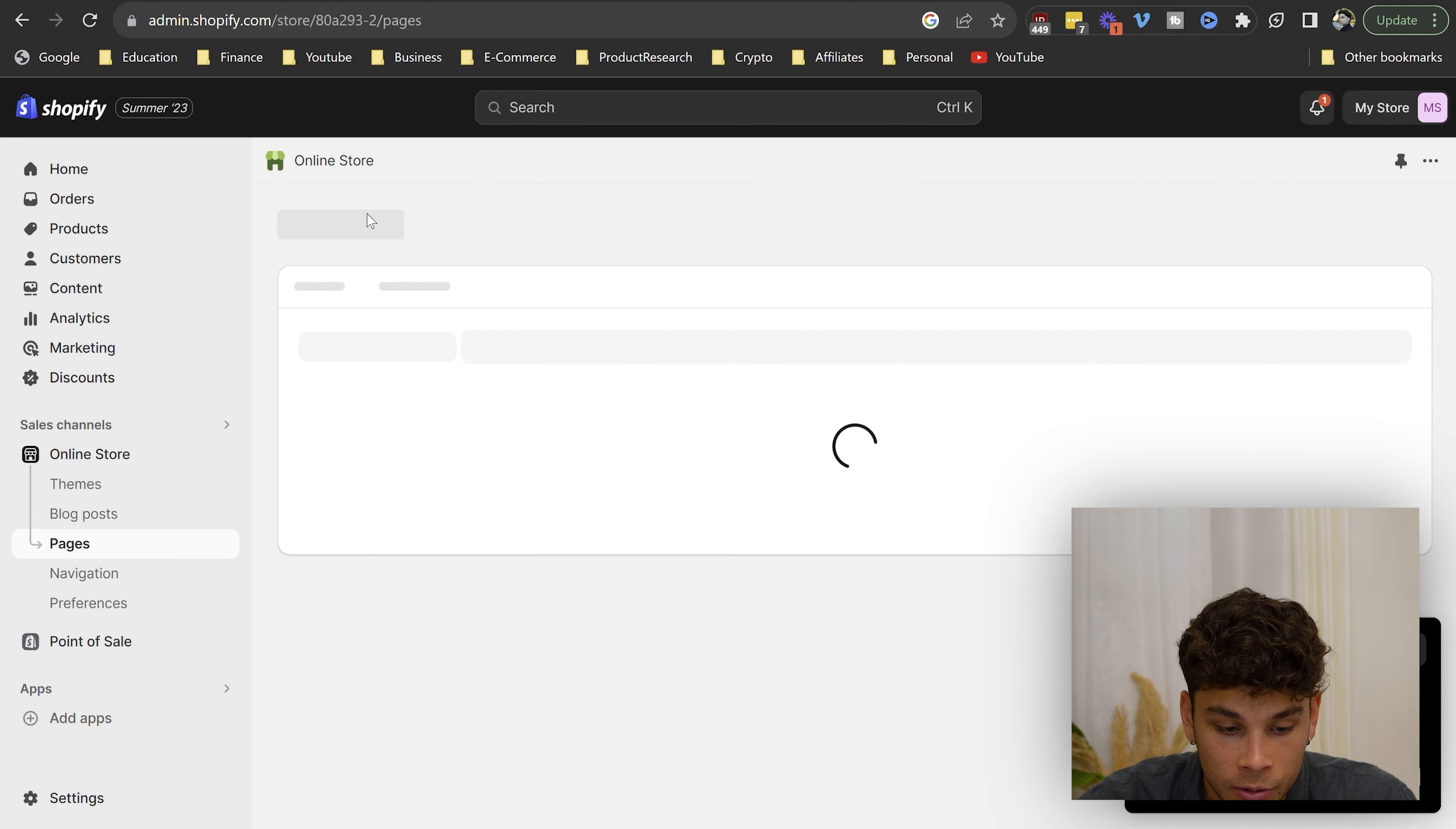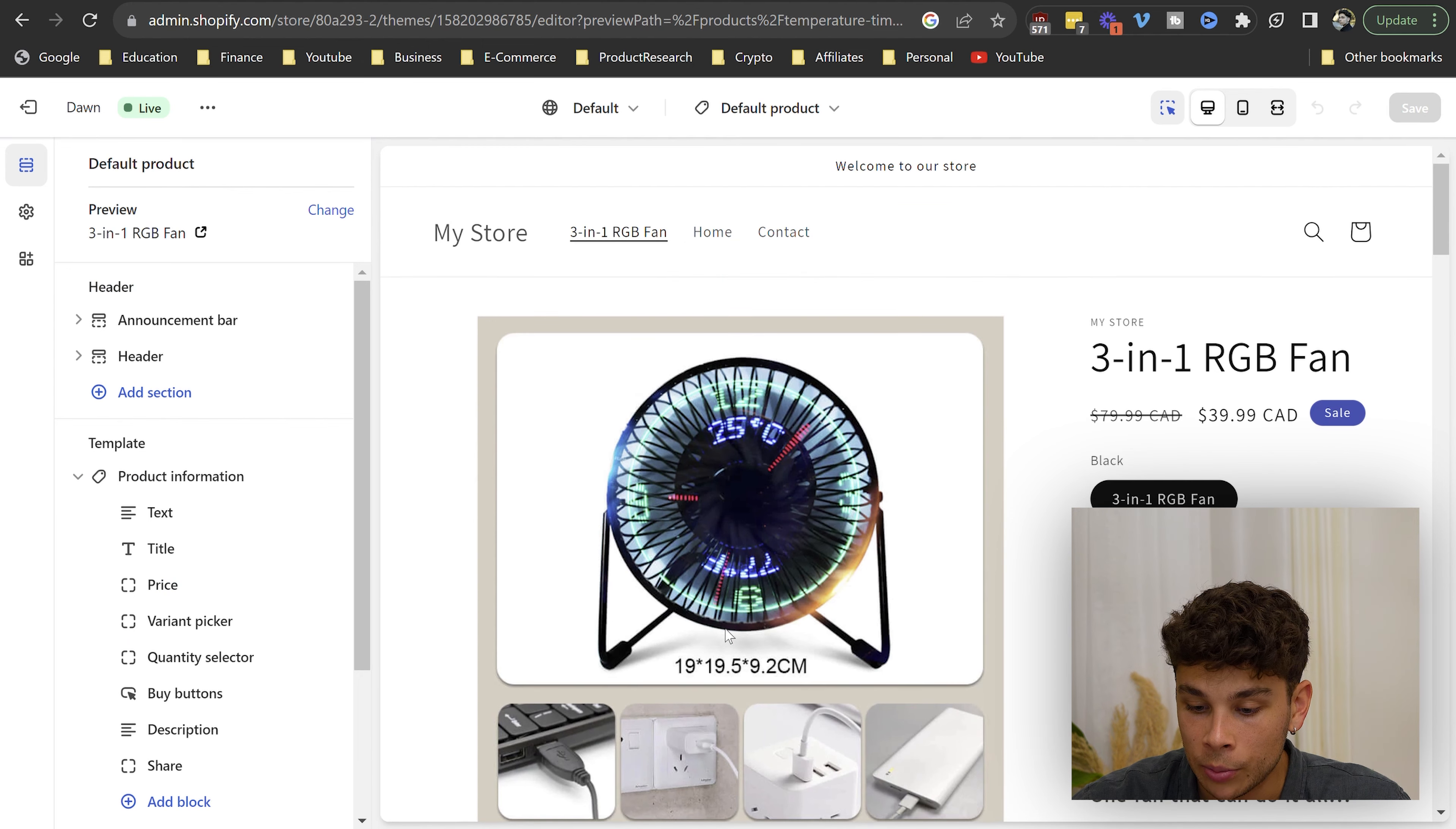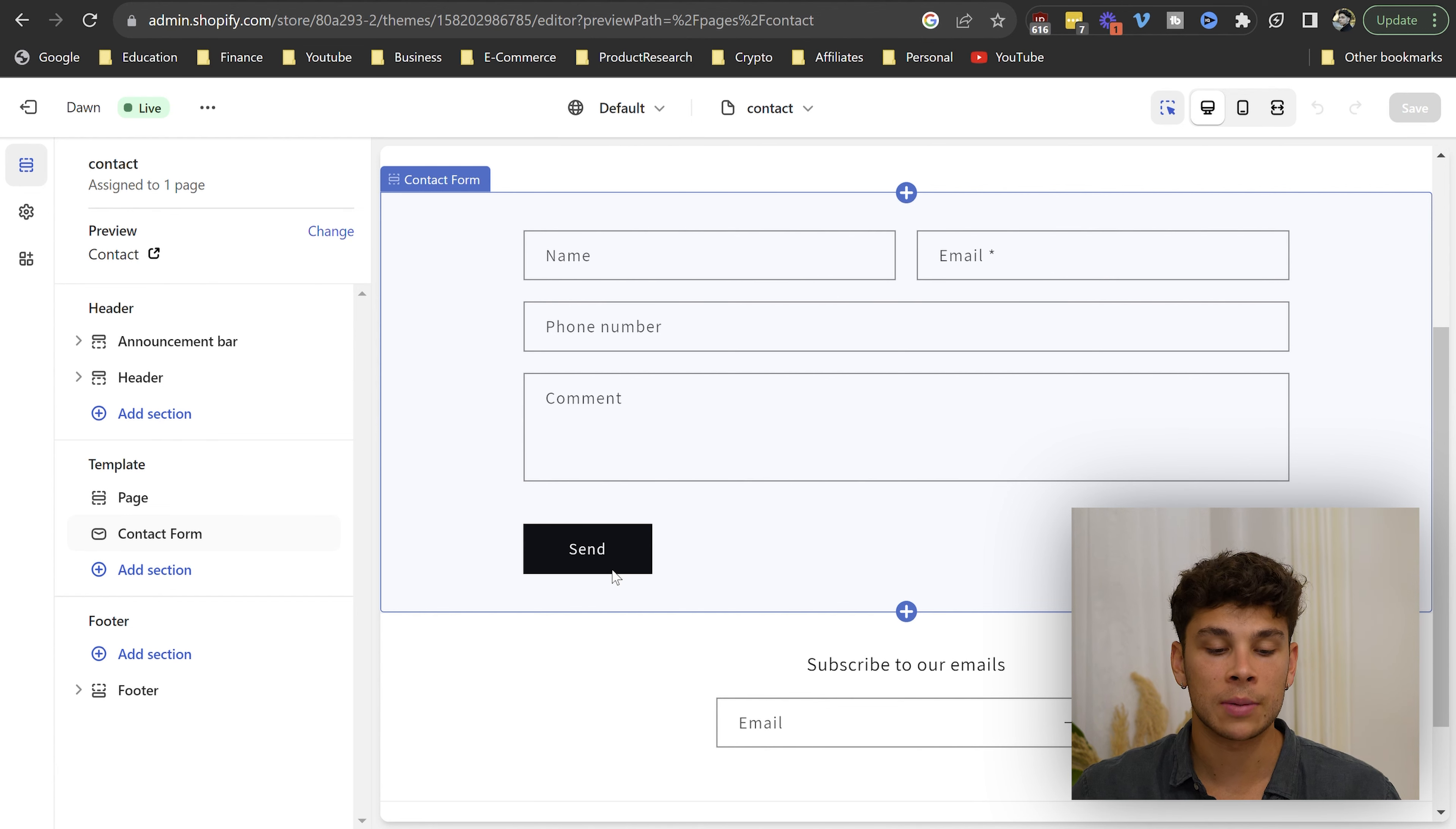Now if we go back and we click on online store, we can just go down here and hit customize and it's going to take us straight to the storefront. So this is our homepage. If we click on the menu where it says three in one RGB fan, it'll take us to our product page. And just like that, you guys can already see the product descriptions, the images, the title, the price, the compare at price which is now slashed out, the variants, the quantity selector, the add to cart button, the buy it now button, basically everything that somebody would need to go ahead and make a purchase on your store.